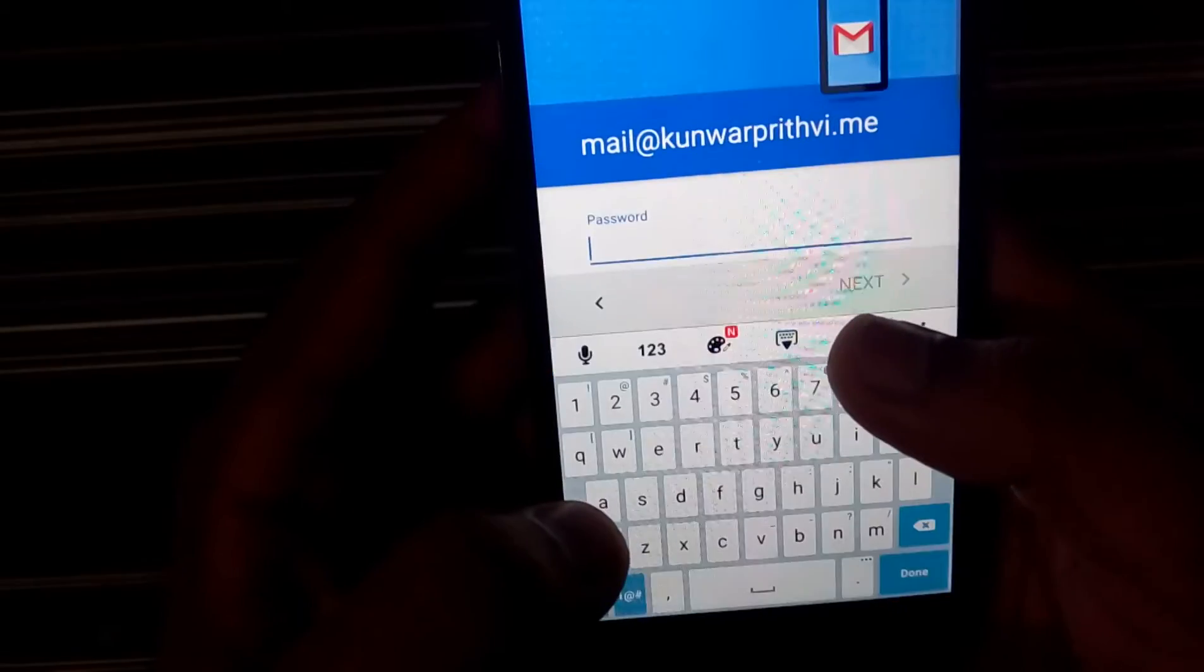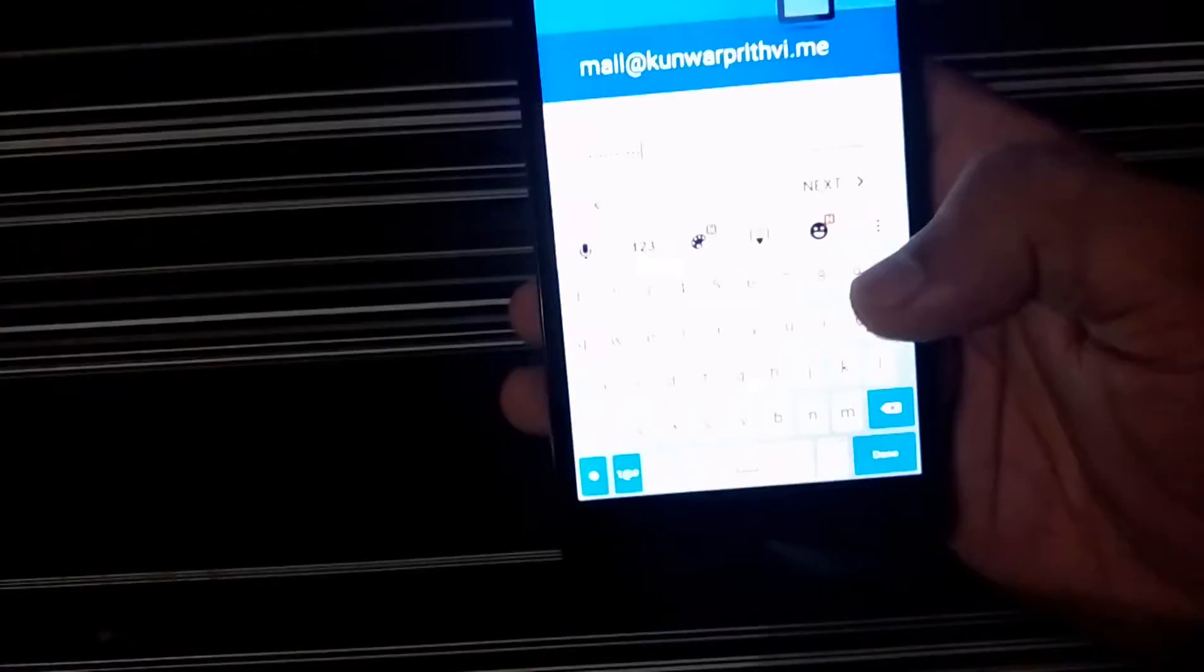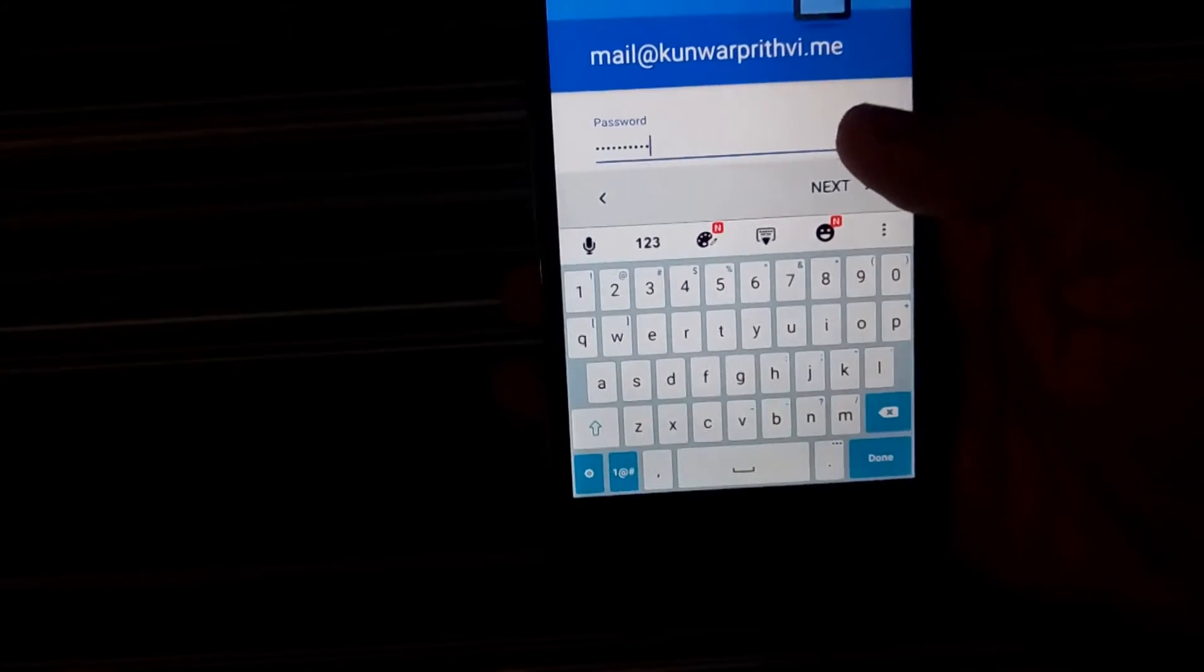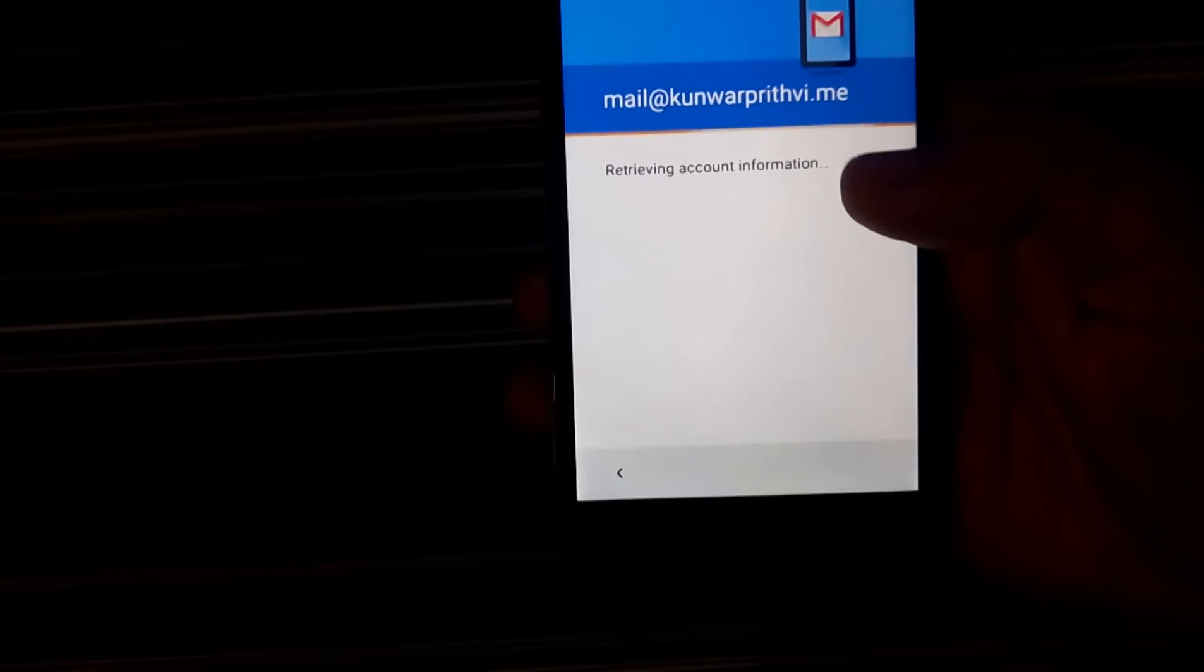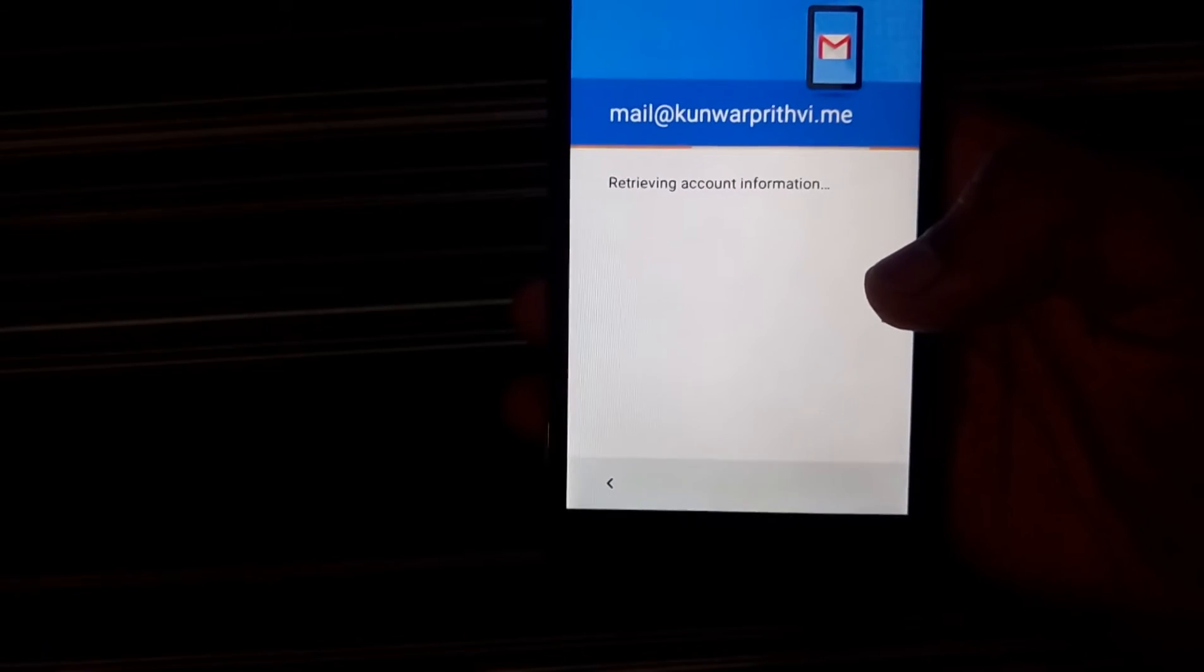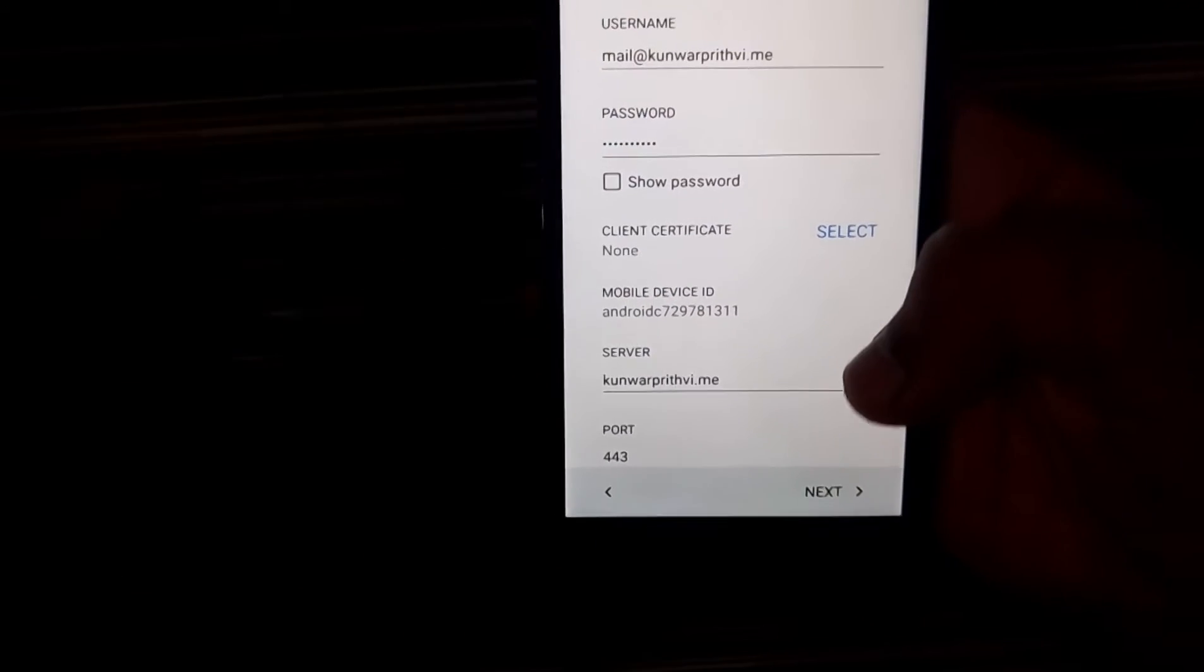So that's the email ID I use. And I'll just end up putting in the password. So I'll just turn entering the password and I'll just click on next.